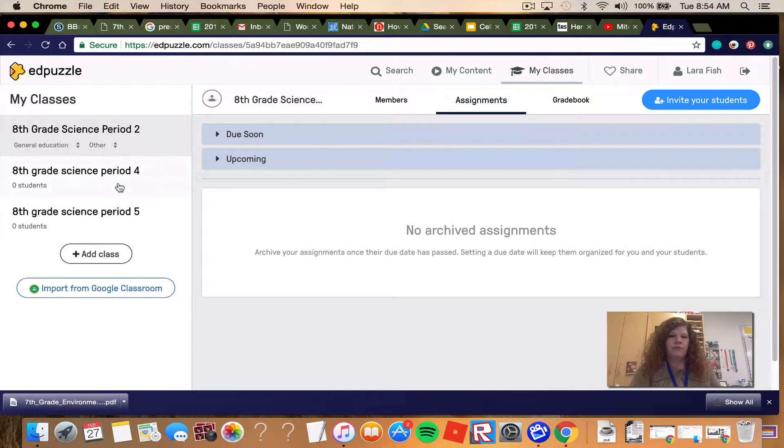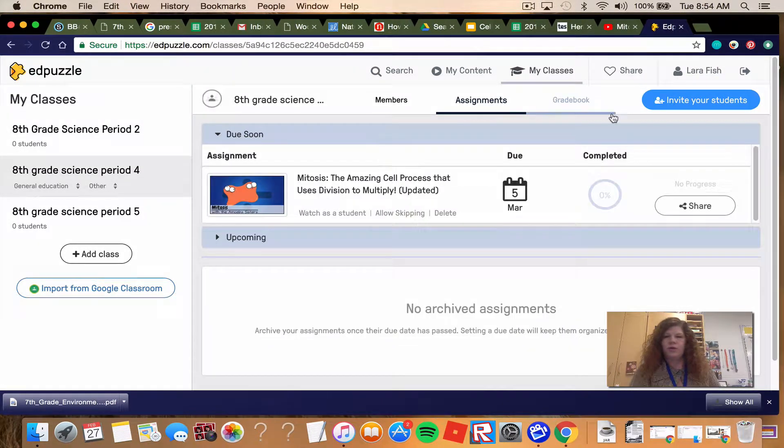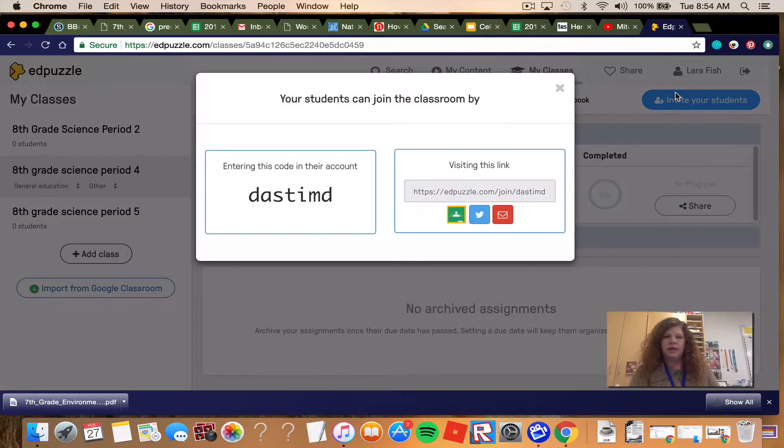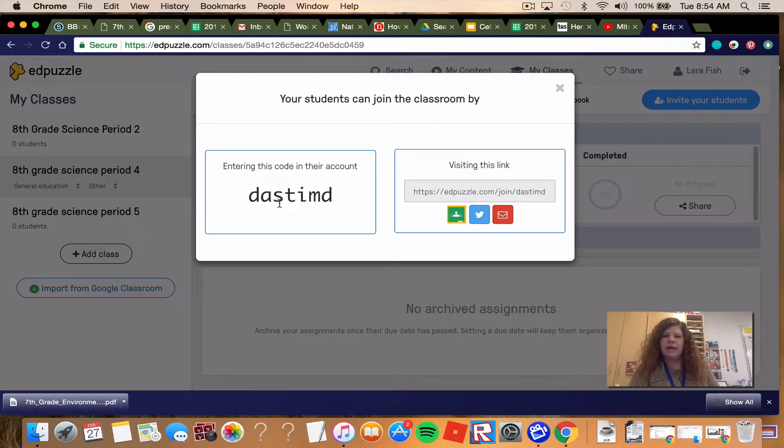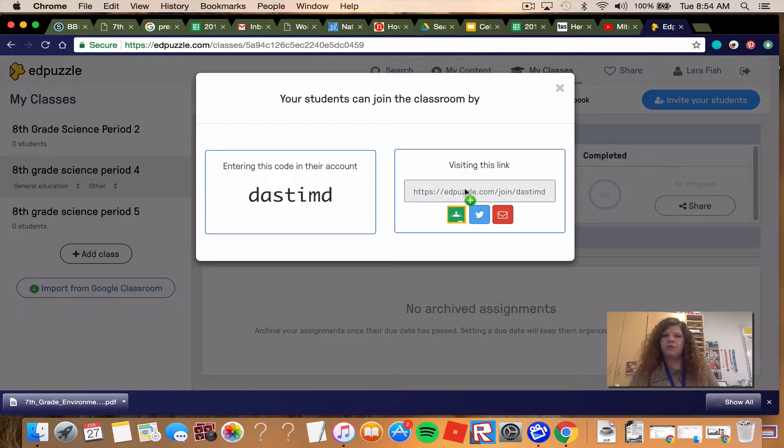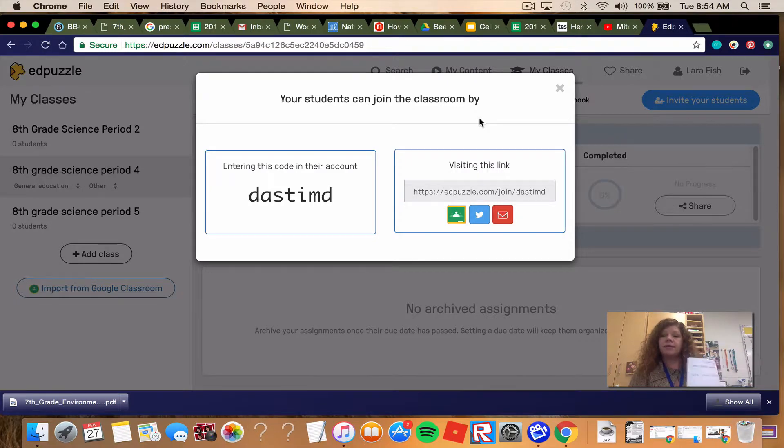Period 4, same thing. Your code is going to be D-A-S-T-I-M-D. You would go to EdPuzzle.com forward slash join and type in that code.